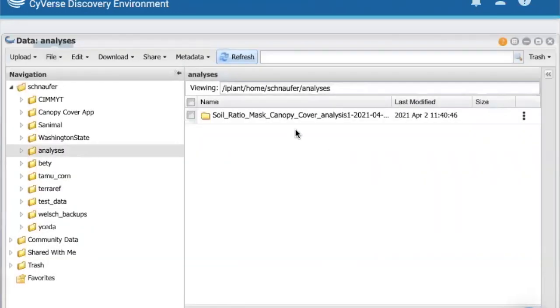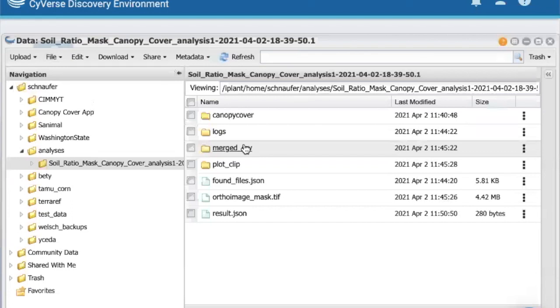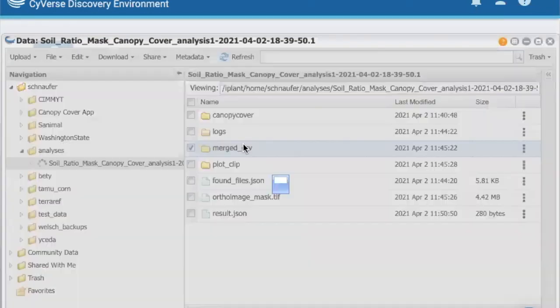The output folder for analysis is named after the analysis. The Merge CSV folder contains the Merge CSVs of our analysis.